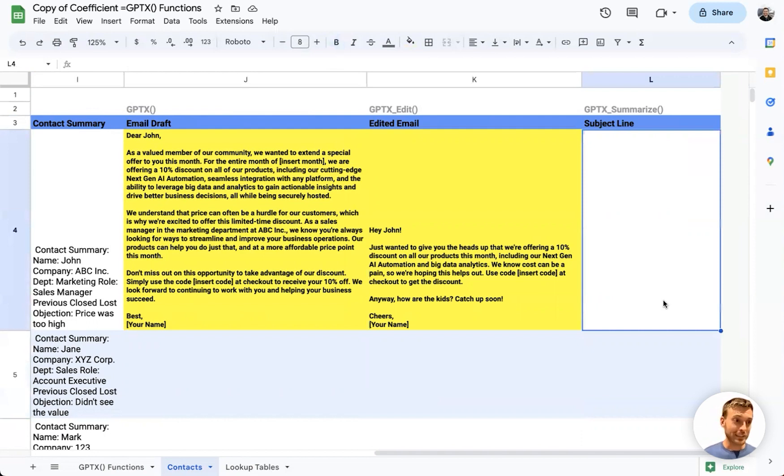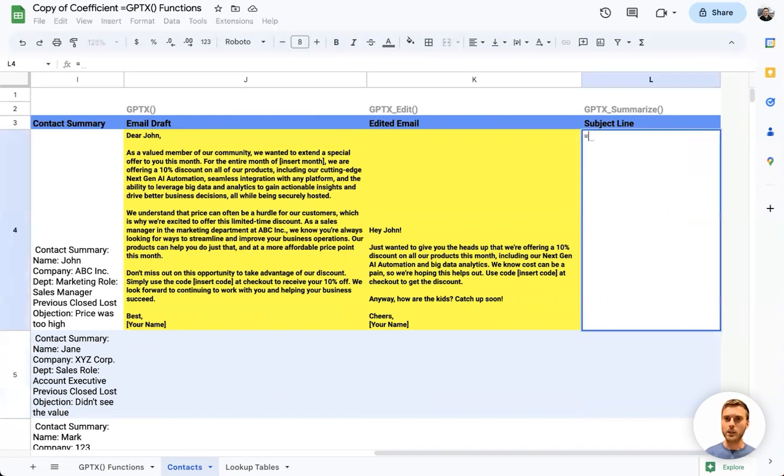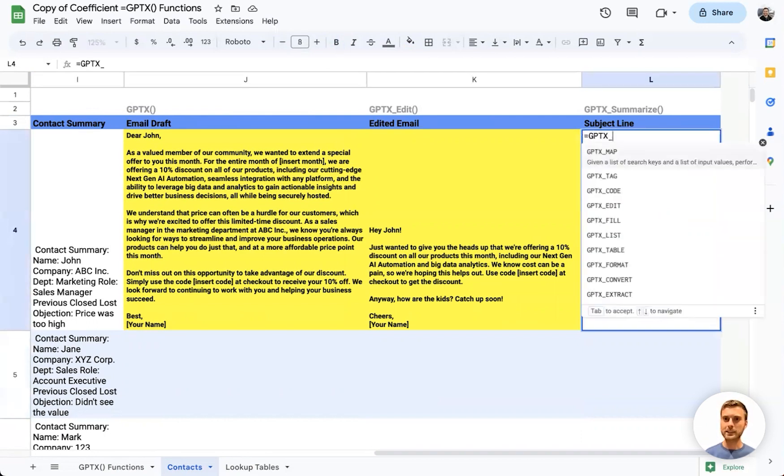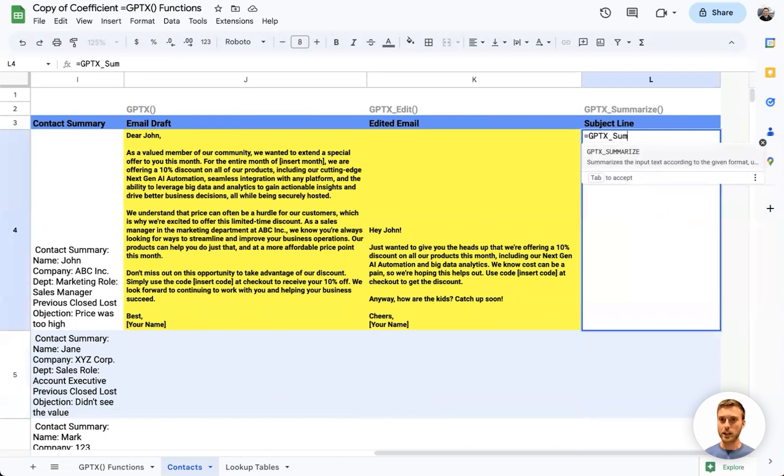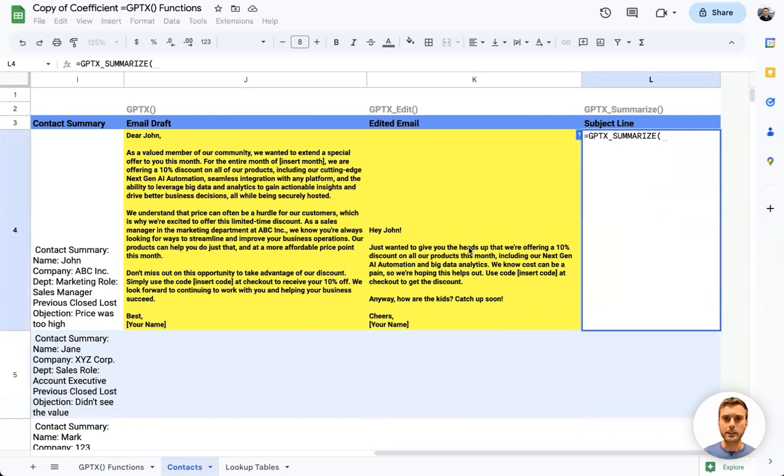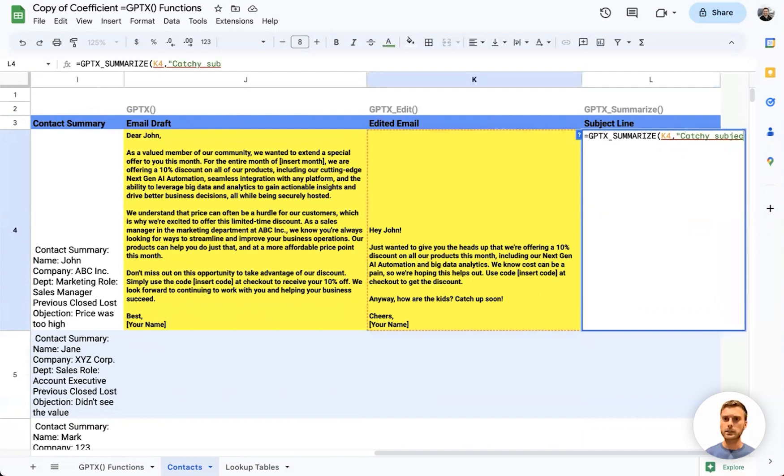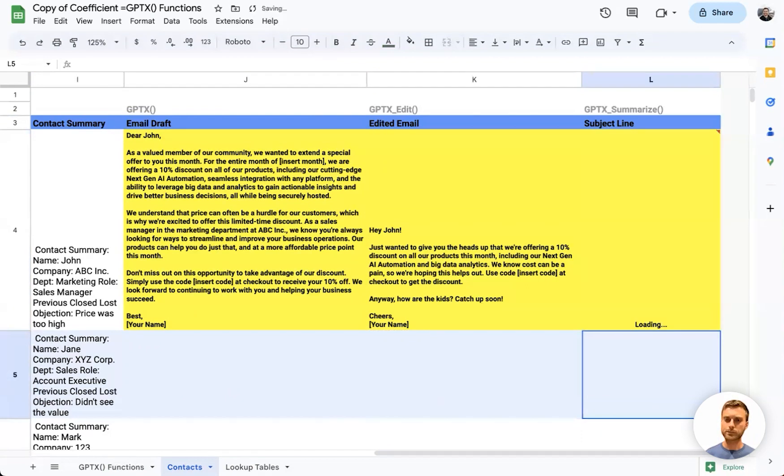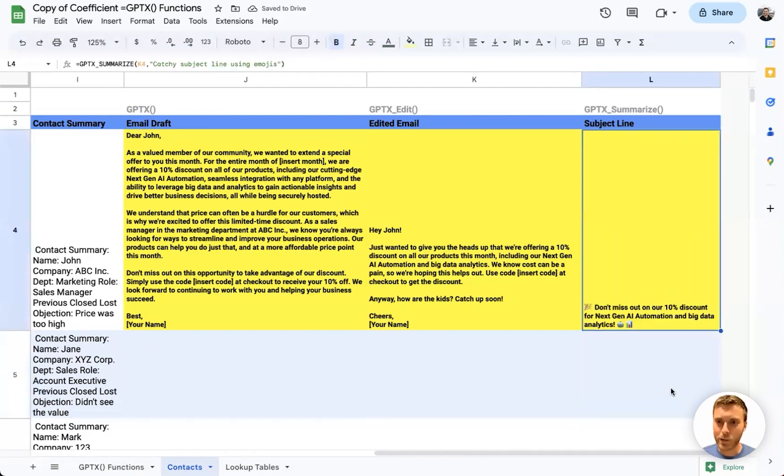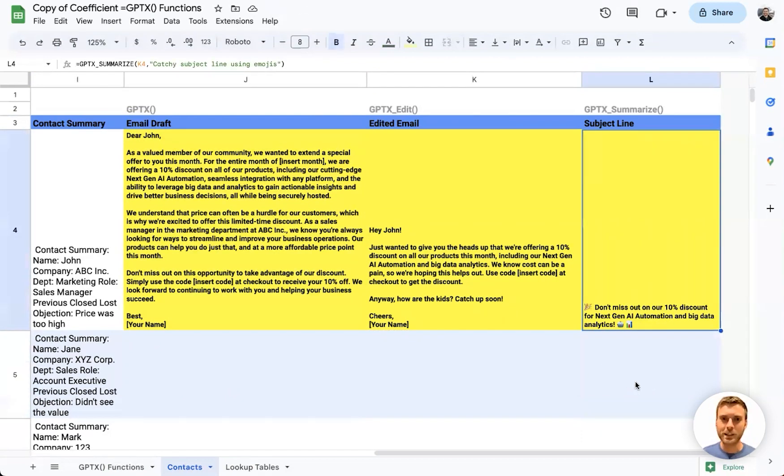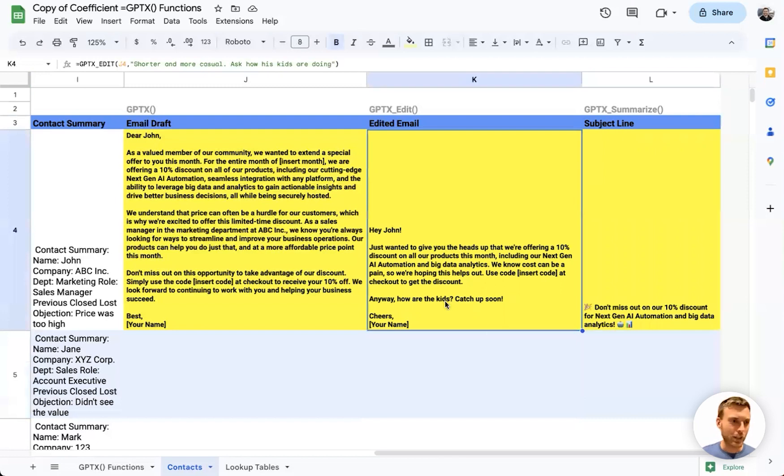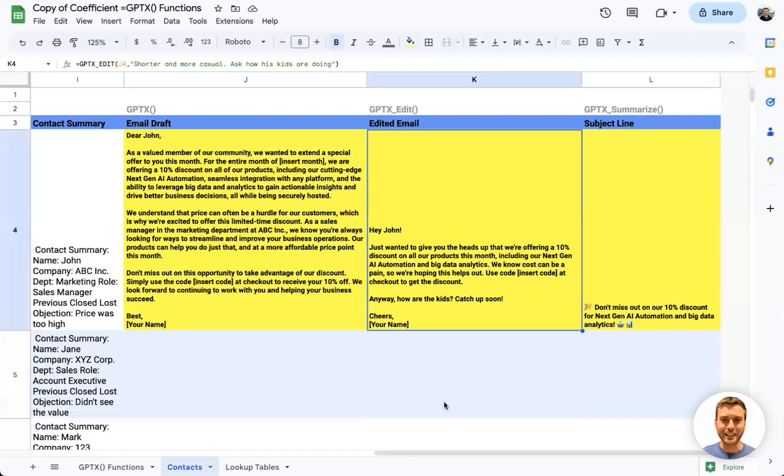And finally, before we can send off these emails, we need subject lines. For that, we can use GPTX_SUMMARIZE. We can feed it our edited email and say exactly how we want it summarized. In this case, let's say we want a 'catchy subject line using emojis.' And there we have it—we have a new subject line with an emoji, an email that we can copy and paste and send. And we can just drag this down for the rest of our contacts.